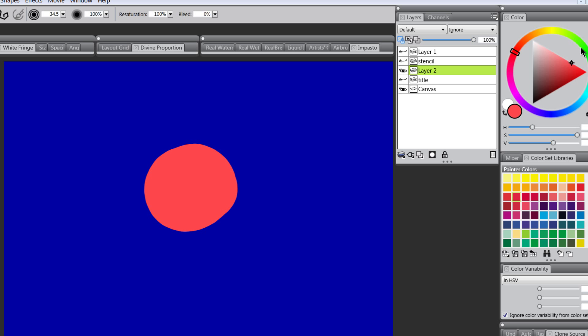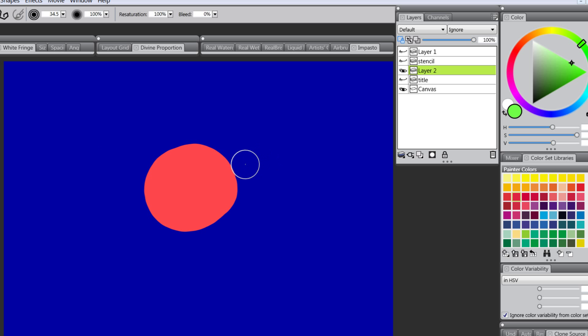I'm going to pick a different color like green and try to paint outside of this red dot and nothing is happening. But when I start to paint inside of the red dot you can see it's confined all of my paint to within that shape.